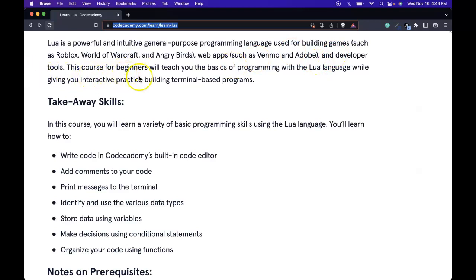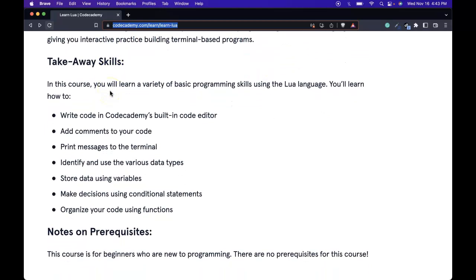This course for beginners will teach you the basics of programming with the Lua language while giving you interactive practice building terminal based programs.